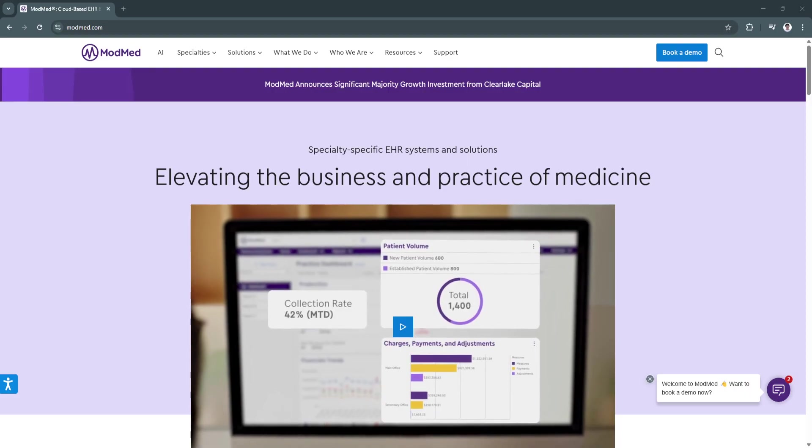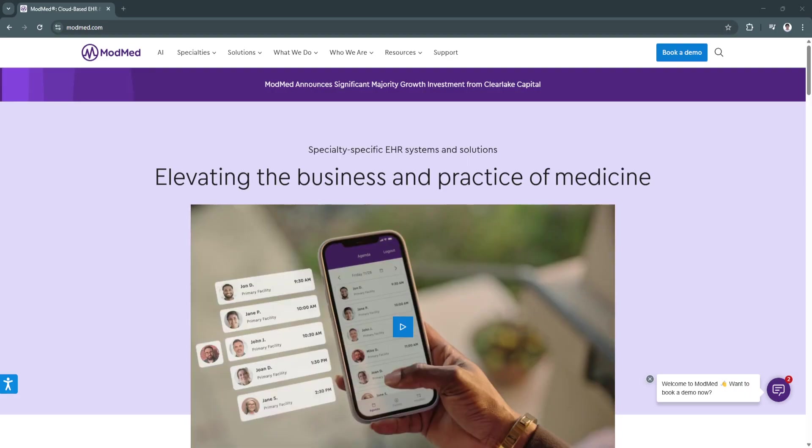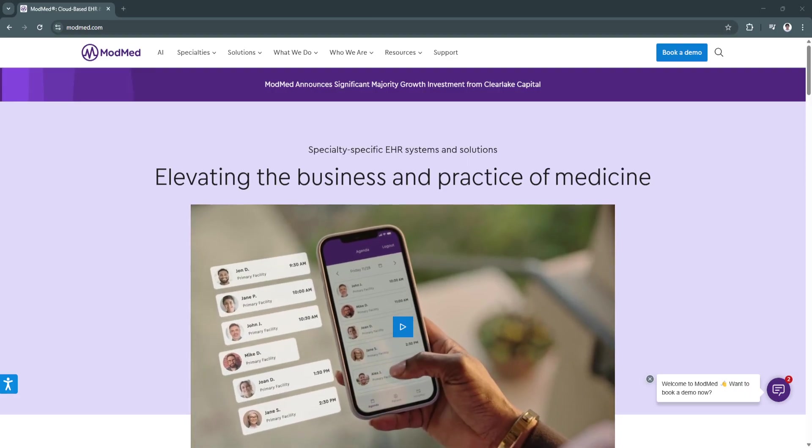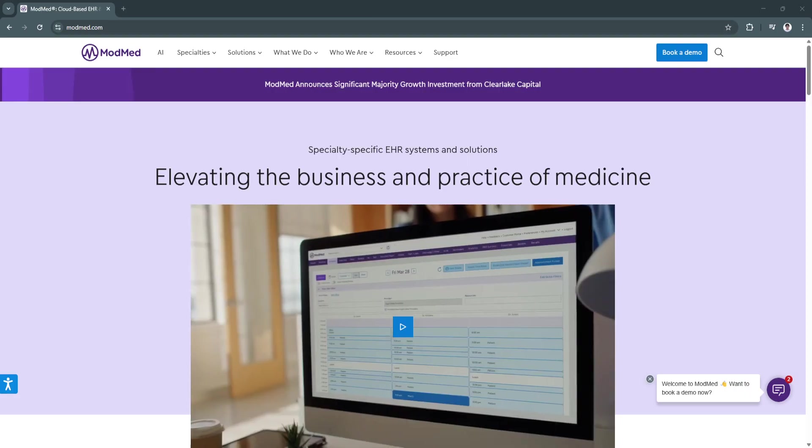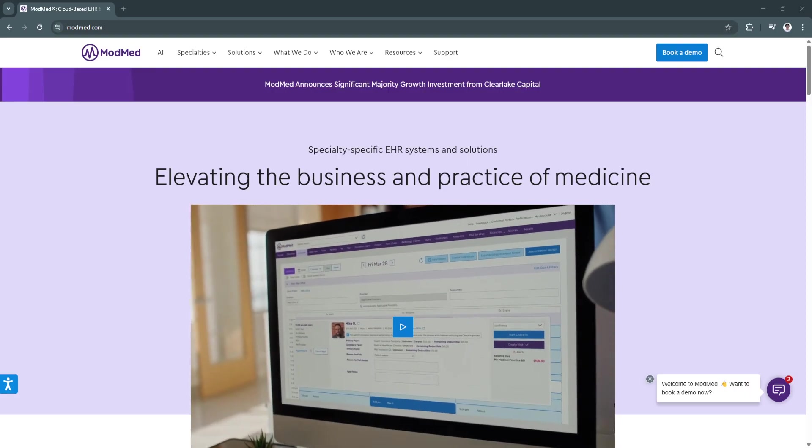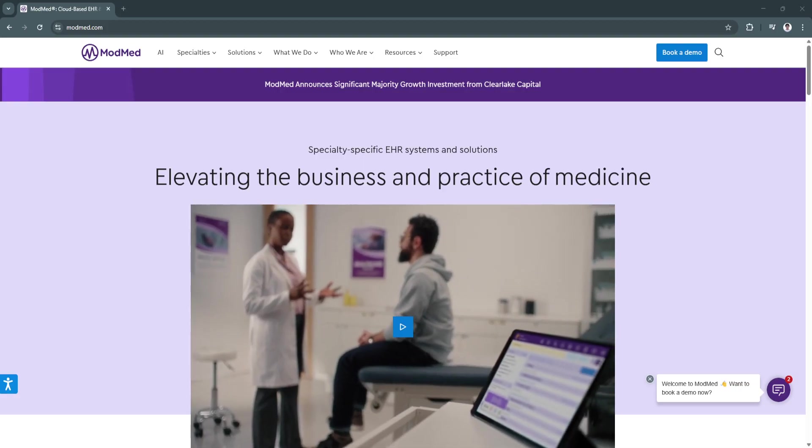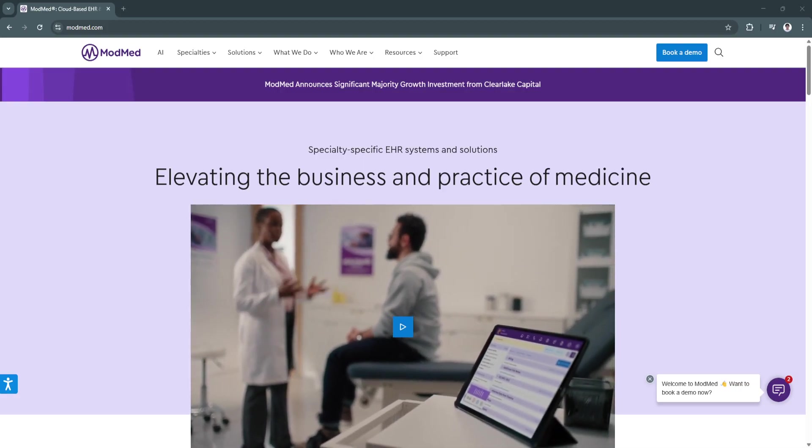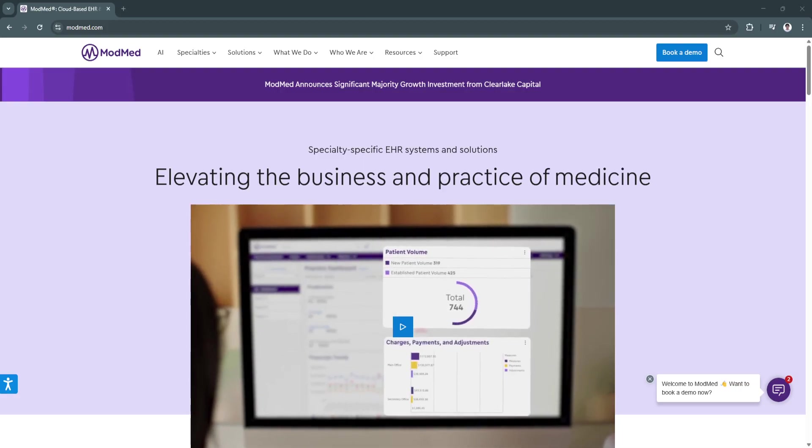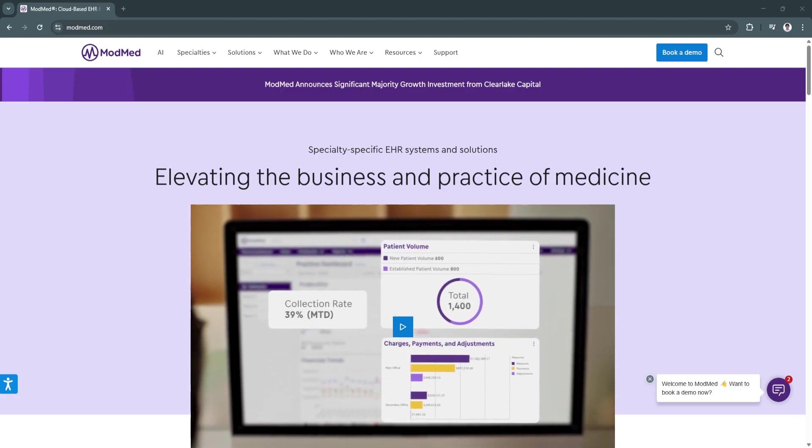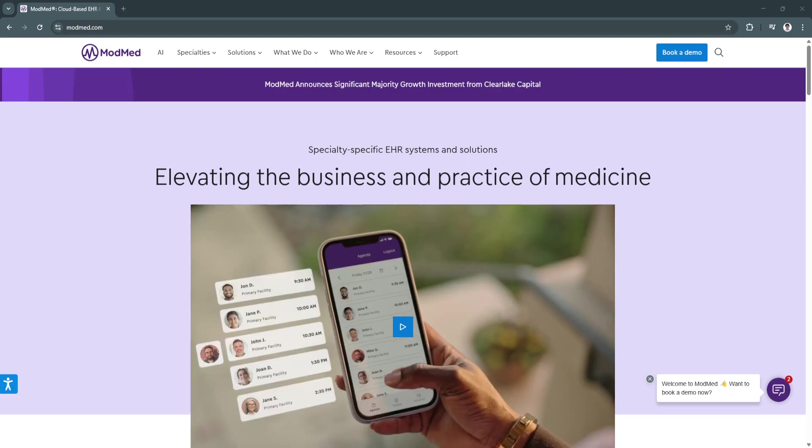Compliance and regulatory tracking are built directly into the platform, making it easier for providers to stay on top of MIPS and other reporting requirements.